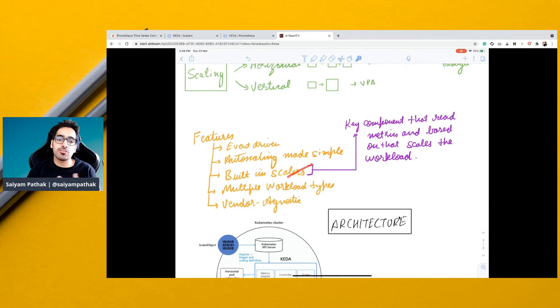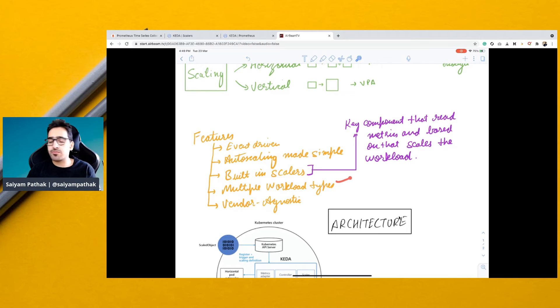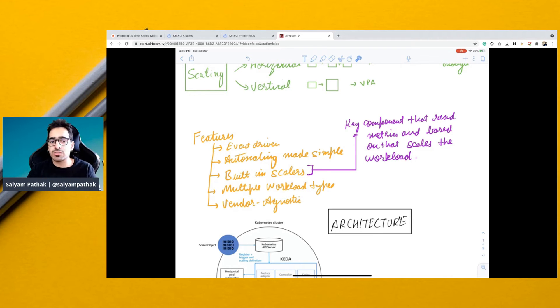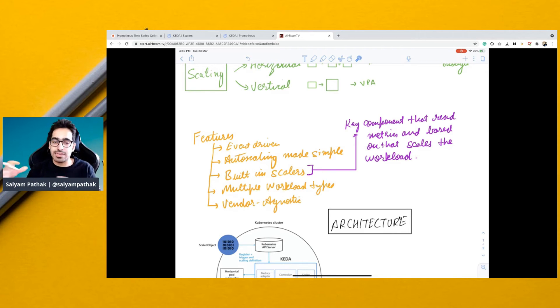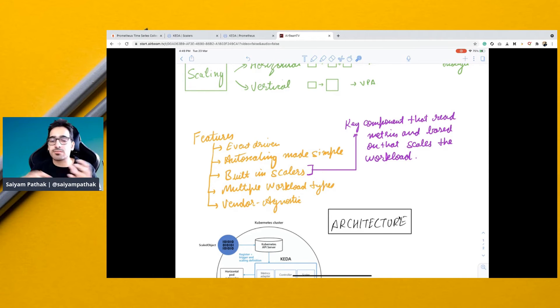It has built-in scalers, so you can use all the scalers that are pre-built. It supports multiple workload types like deployment, jobs, cron, etc. And it is vendor agnostic, so there are multiple scalers for different cloud vendors and different open source tools.